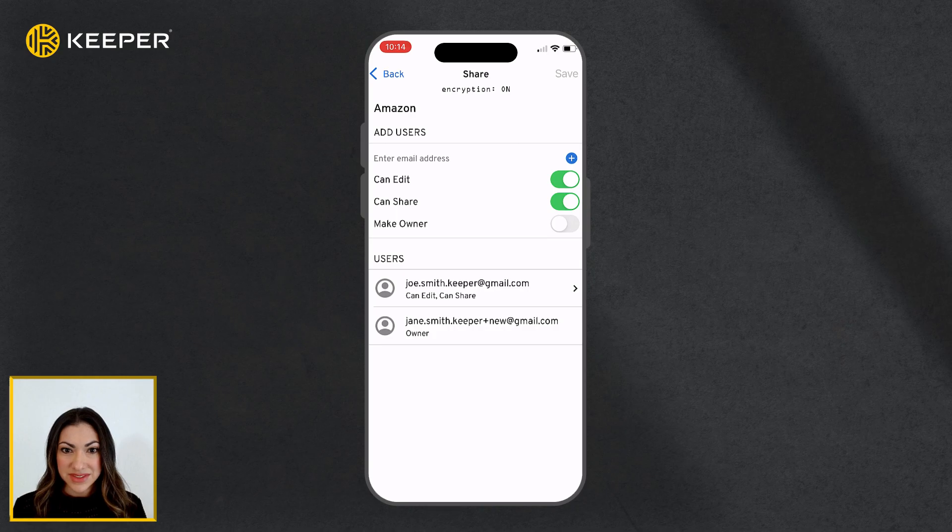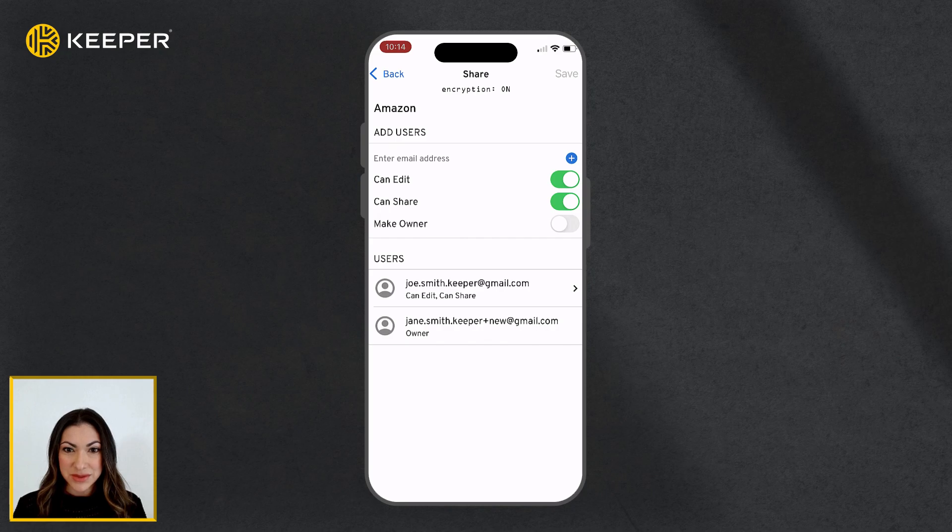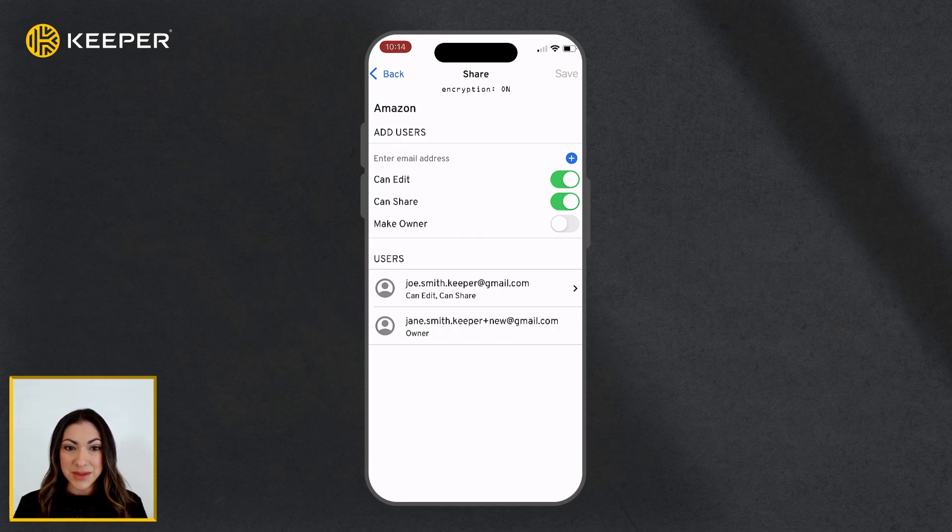If this is the first time you are sharing with this person, you will need to establish a sharing relationship. The user will receive an email prompting them to log in to Keeper and accept the share request.